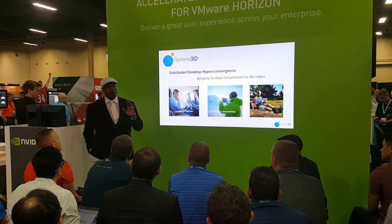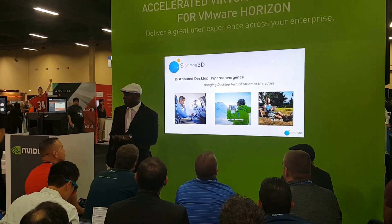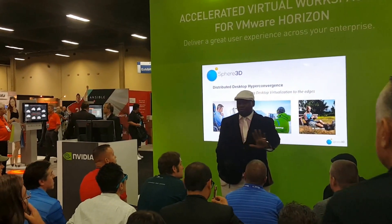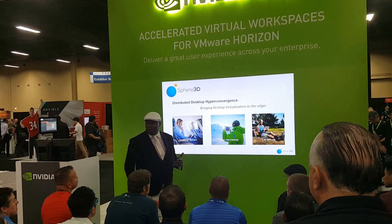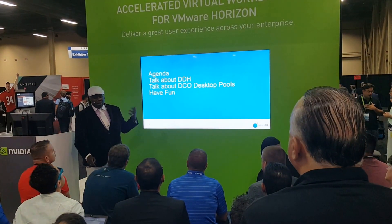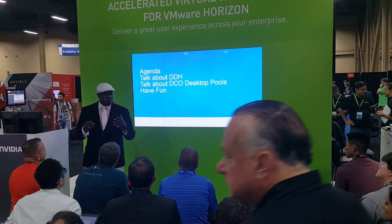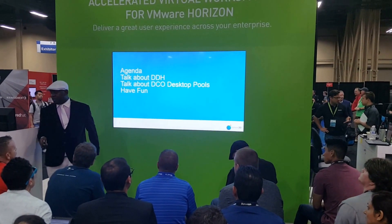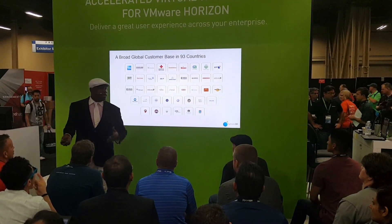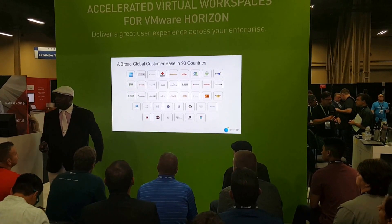We're going to talk a little bit about distributed desktop hyper-convergence. You're going to learn something brand new, cool, and efficient. We're going to go to desktop mode. Just so you know who we are, Strickory has a wide range of people that we work with, as well as a large set of customers that we all work with.